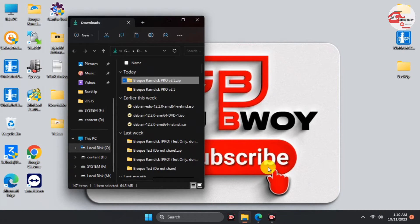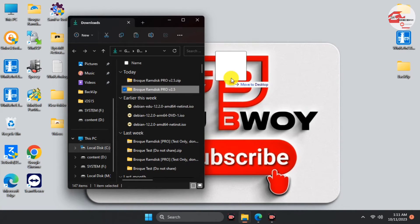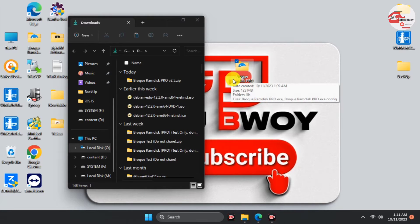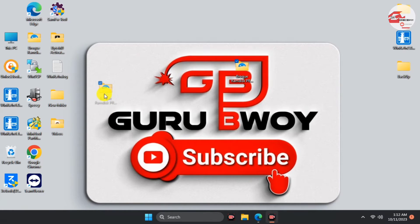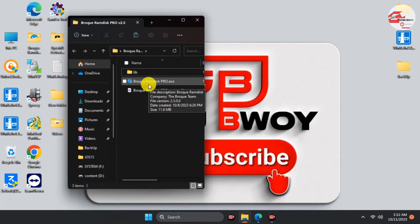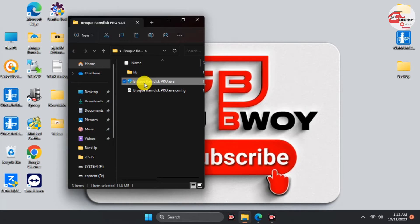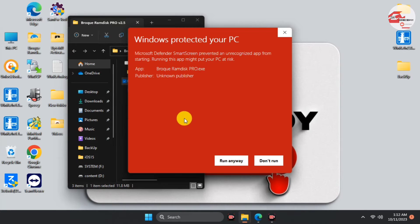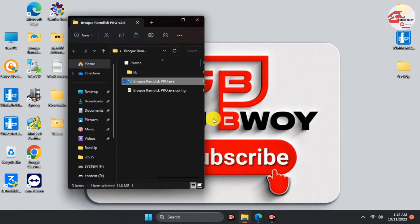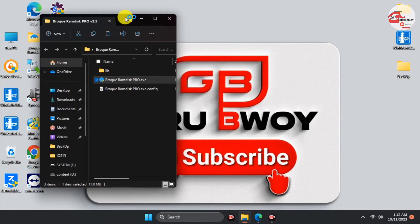Now we have the program extracted, so let's move it onto the desktop. Close the download folder, then open the program folder and run the program's .exe file. When you are prompted by Windows, go to 'More Info' and click 'Run Anyway'. Wait for it to launch and we'll take a look at the program's user interface.